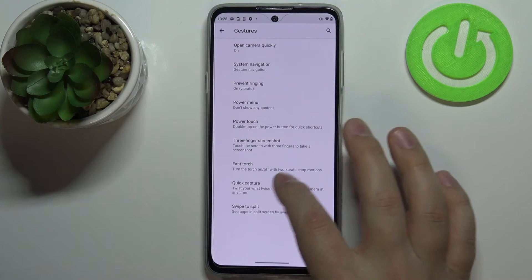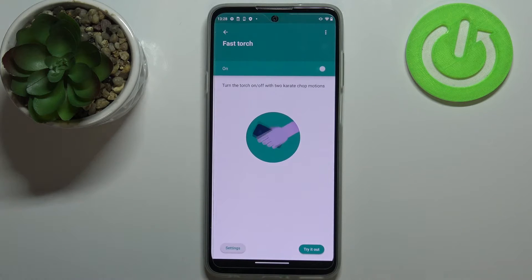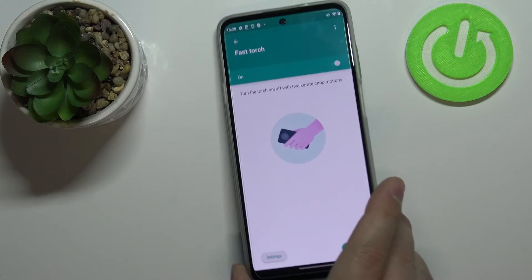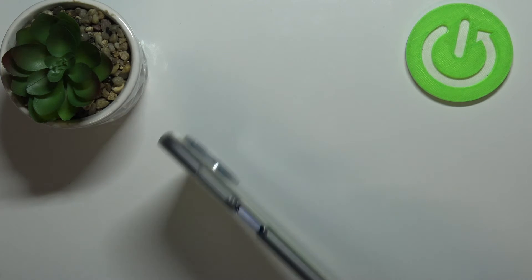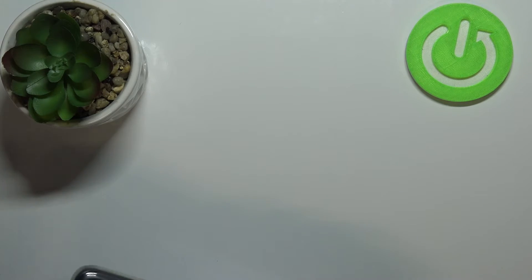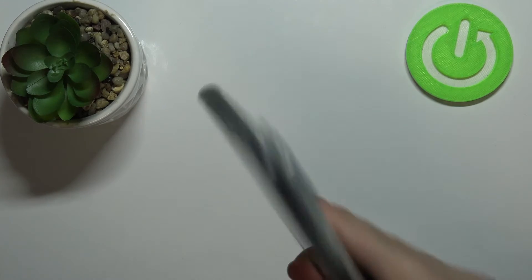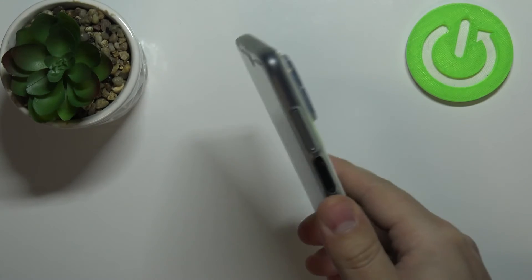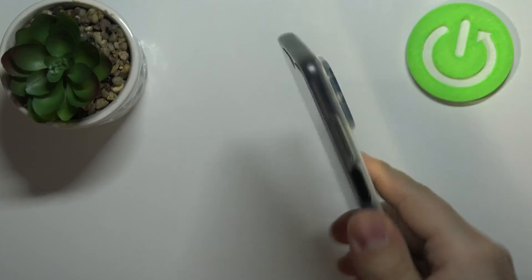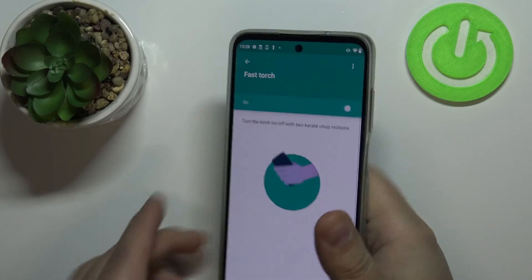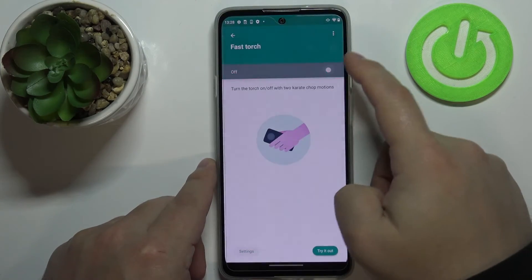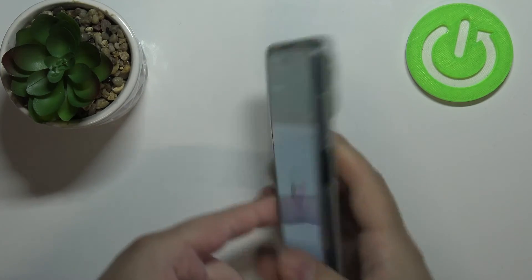Next we have fast torch. This feature allows you to turn on the flashlight on your phone by shaking it twice. You can also disable it so it won't activate accidentally.